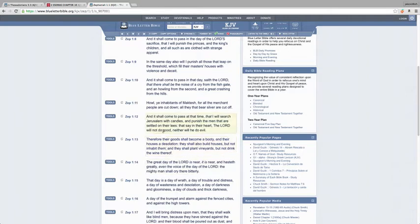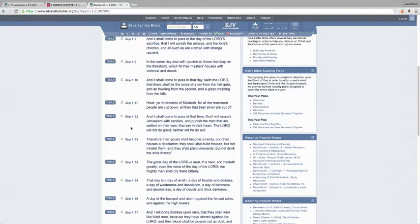Without further ado, I'm just here with some scriptures. I'm gonna start off here in Zephaniah 1 and 12. It says, 'And it shall come to pass at that time that I will search Jerusalem with candles and punish the men that are settled on their lees, that say in their heart the Lord will not do good neither will he do evil.'